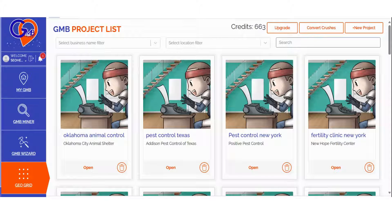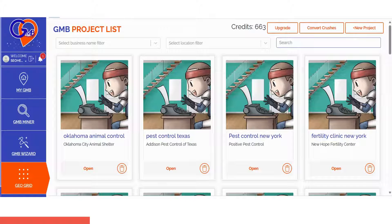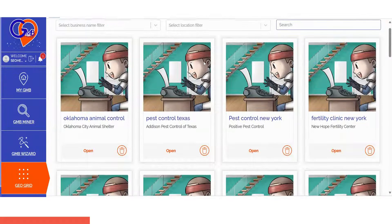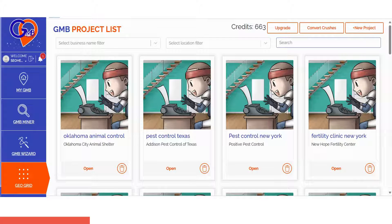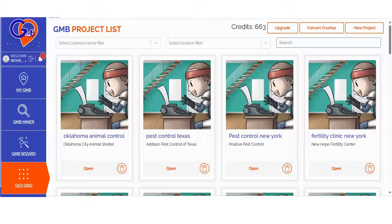If you're looking to run a GeoGrid scan and want precise ranking location breakdowns along with strategies to outperform your competition, you've come to the right place. The GMB Crush Grid software simplifies local rank tracking into three easy steps. Step 1.